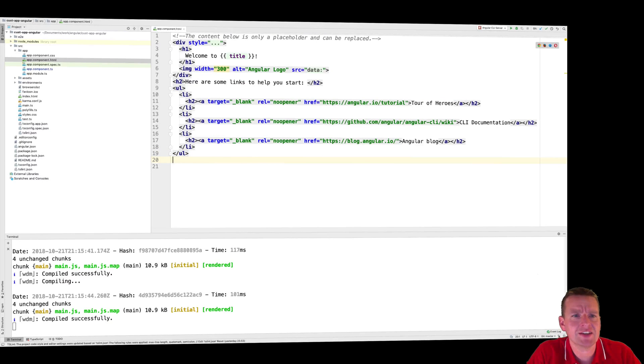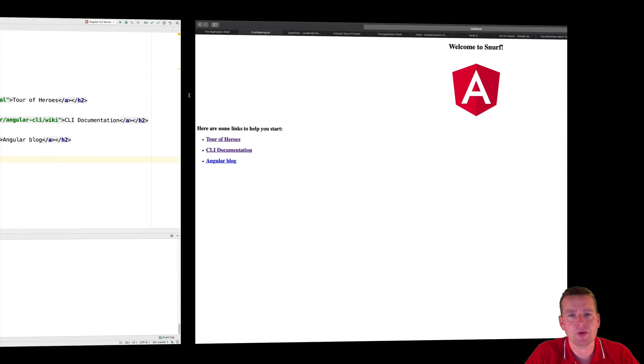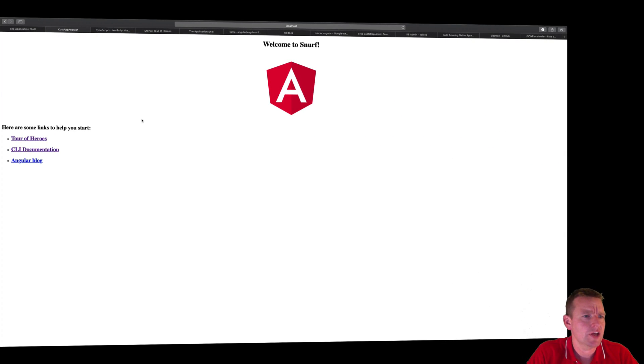Welcome back. So before we actually start cleaning up this code and adding this button I talked about, I just want you guys to see this link, the Tour of Heroes right here.